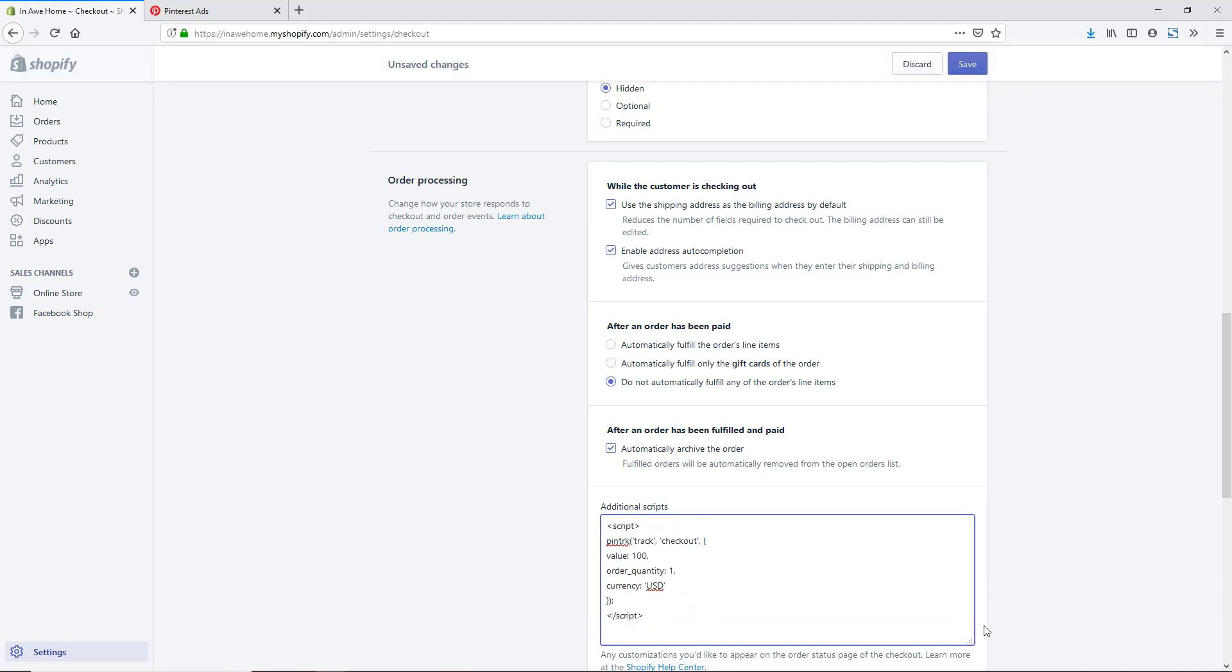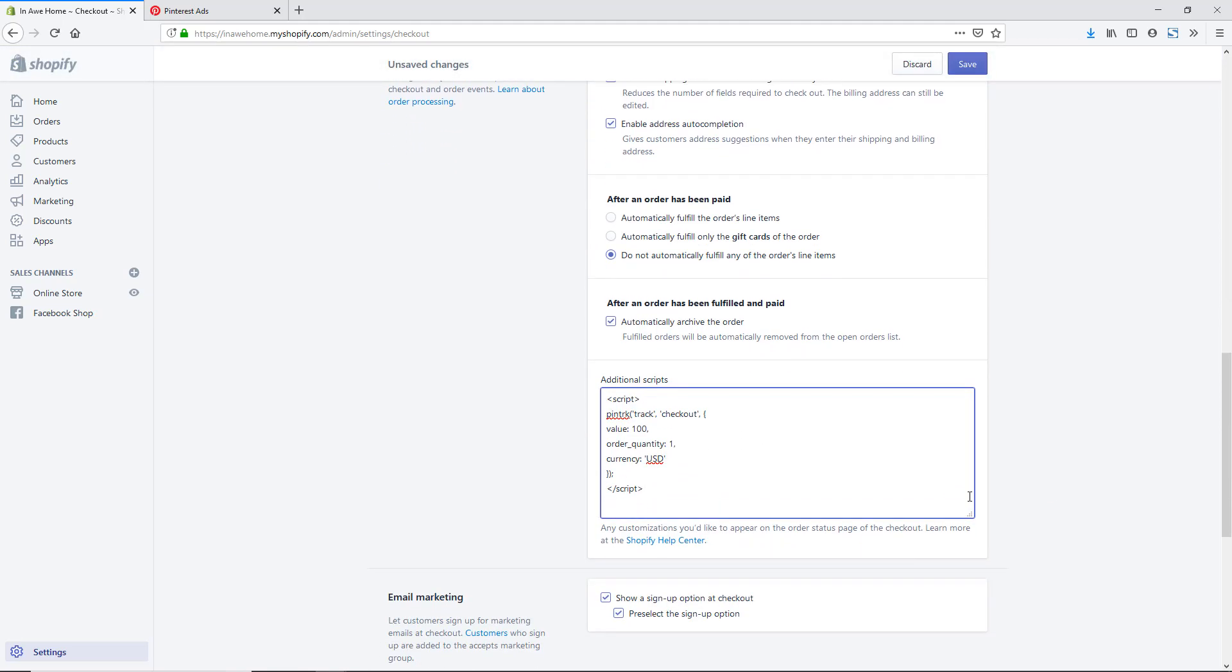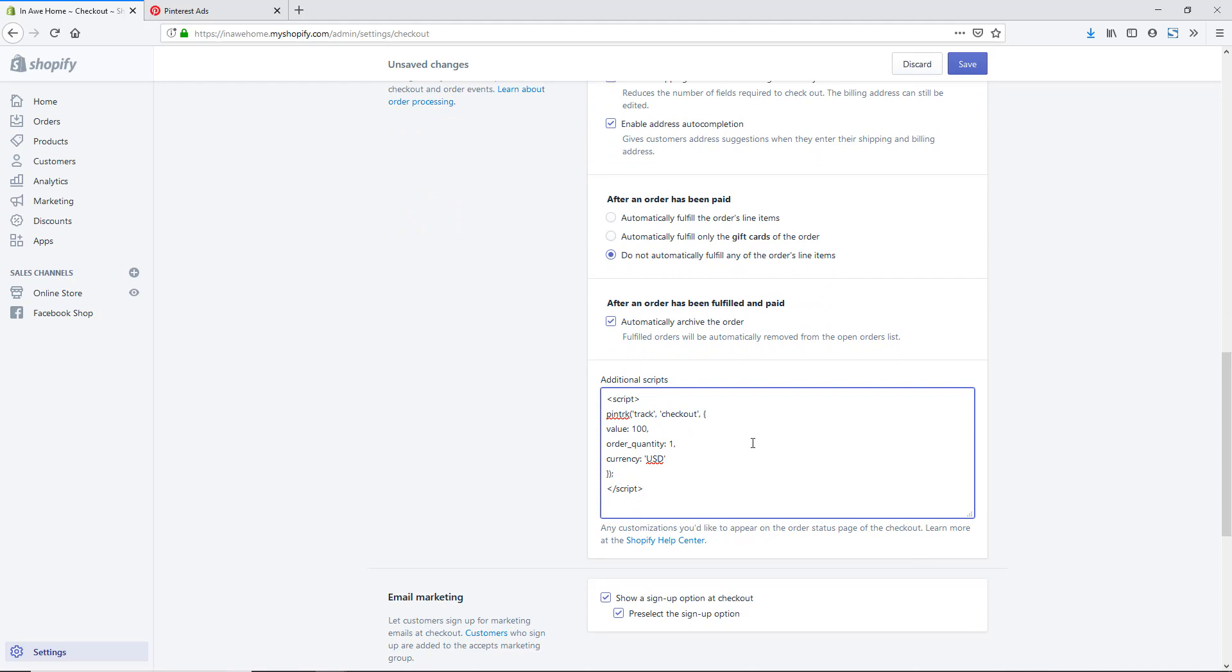I'm going to make this a little bit bigger so we can see it. This is going to track when we have a checkout on Shopify. Now we do want to change just a tiny bit around because it has this value right here of $100. It's going to say that the order value is 100 and it may not always be the case. We're going to have this dynamically pull in from our Shopify checkout area.